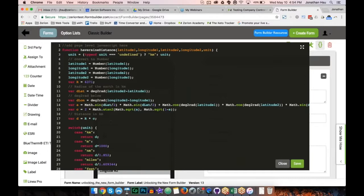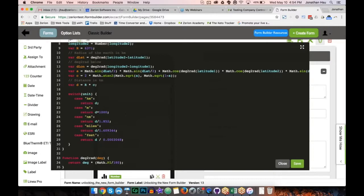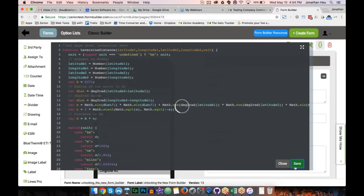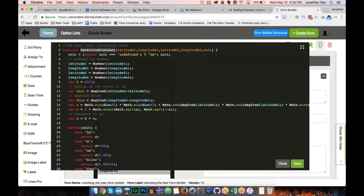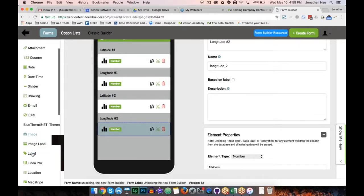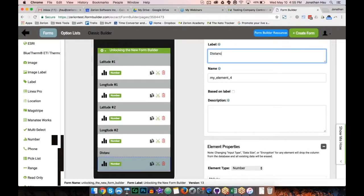I've copied and pasted the distance calculation function into the page-level JavaScript editor. It takes the latitude and longitude of two coordinate pairs, does the math, and returns the distance. After saving the page-level JavaScript, I'm now able to use this function in my form. I'll copy the function name and add a new number element called 'distance'.